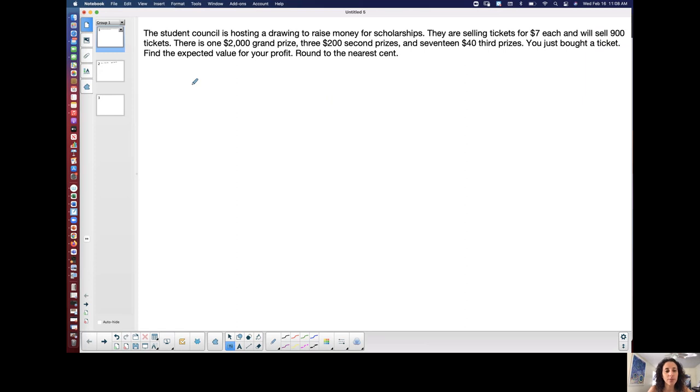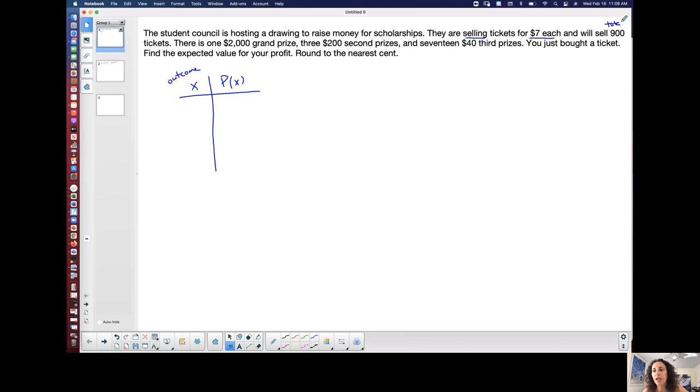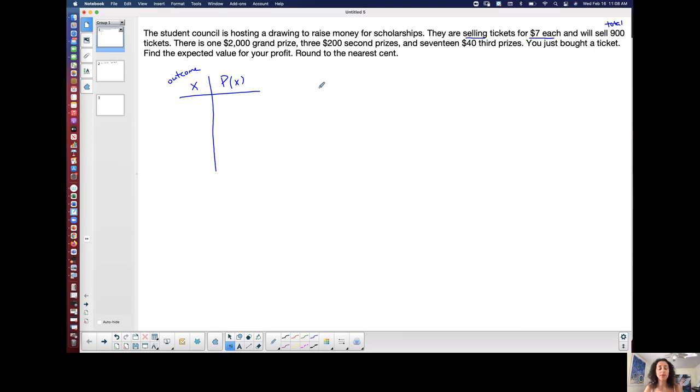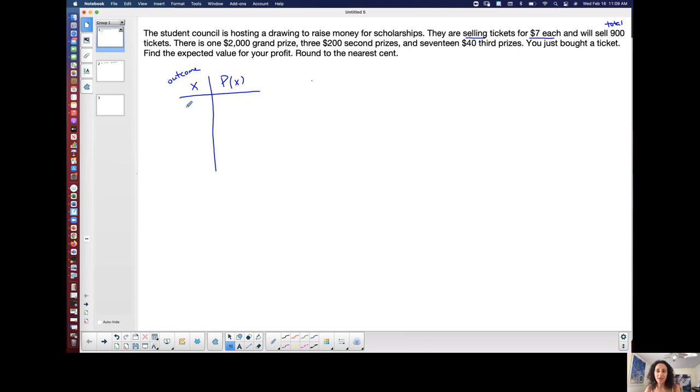So I'm going to make a table X P of X. In my situation here, X represents the outcome, right? And P of X is the probability of each outcome. What are the possible outcomes here? So let's see. I'm going to underline a couple of things. So they're selling for $7 each and they're selling a total of 900 tickets. So I have one $2,000 grand prize. So one outcome is that I could win, but if I do win the $2,000 grand prize, I still have to consider the fact that I did spend $7 on the ticket. So my first outcome is going to be the $2,000 minus the $7 that I spent. So $1,993 is my first outcome.